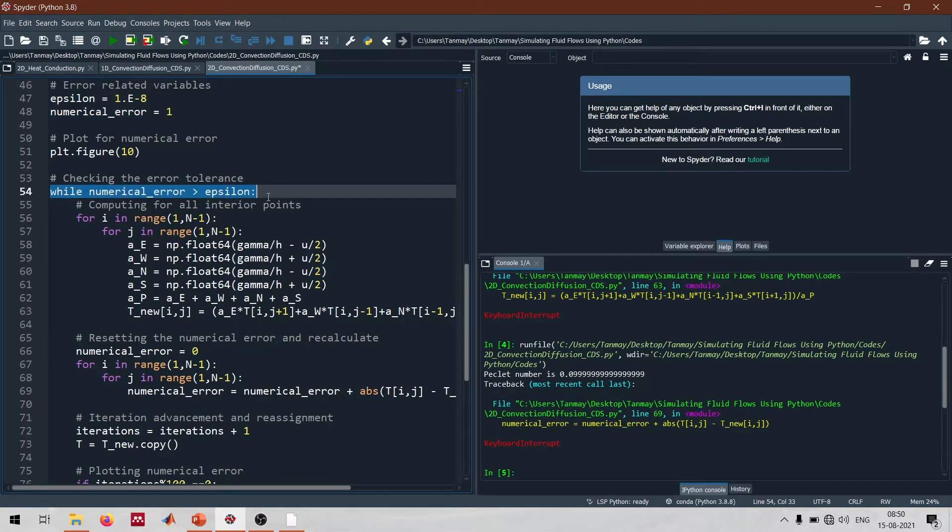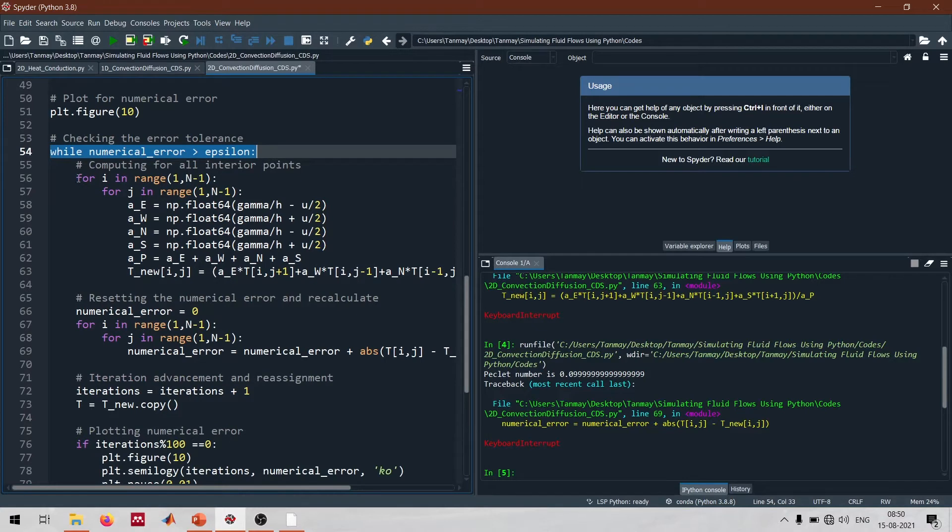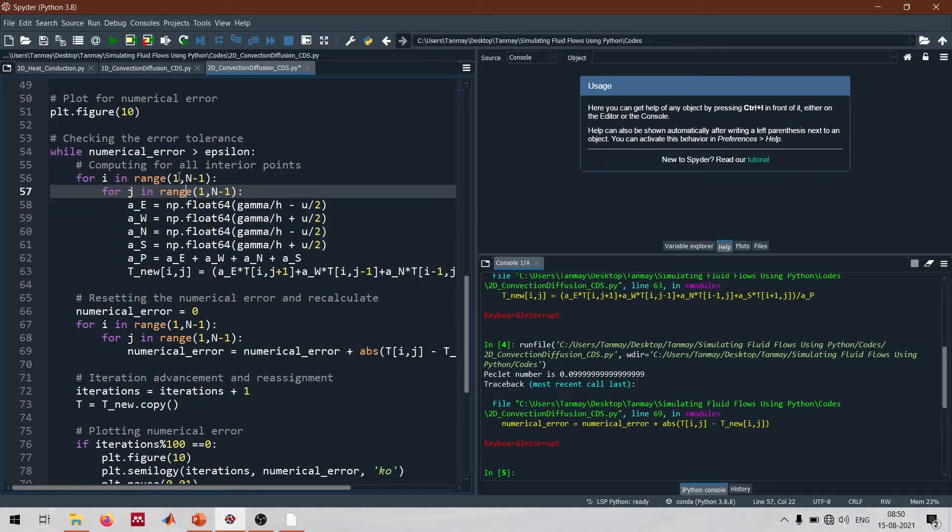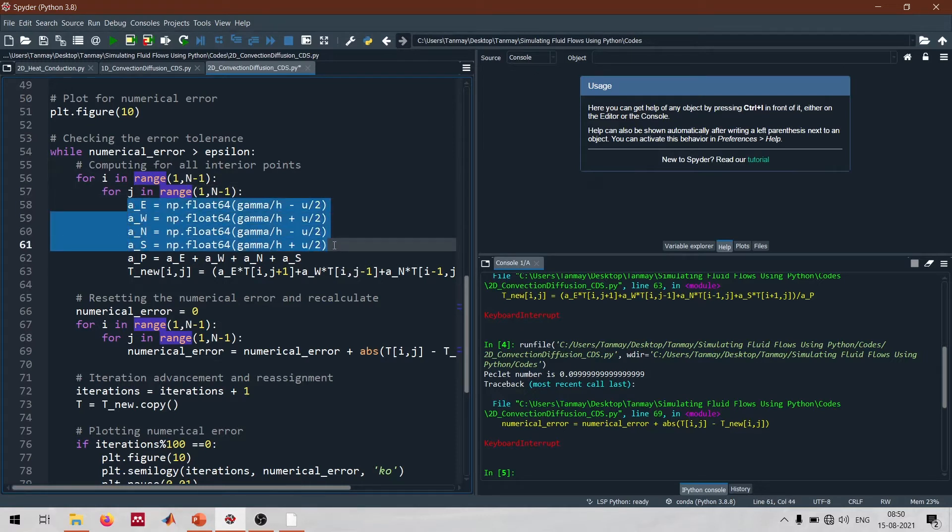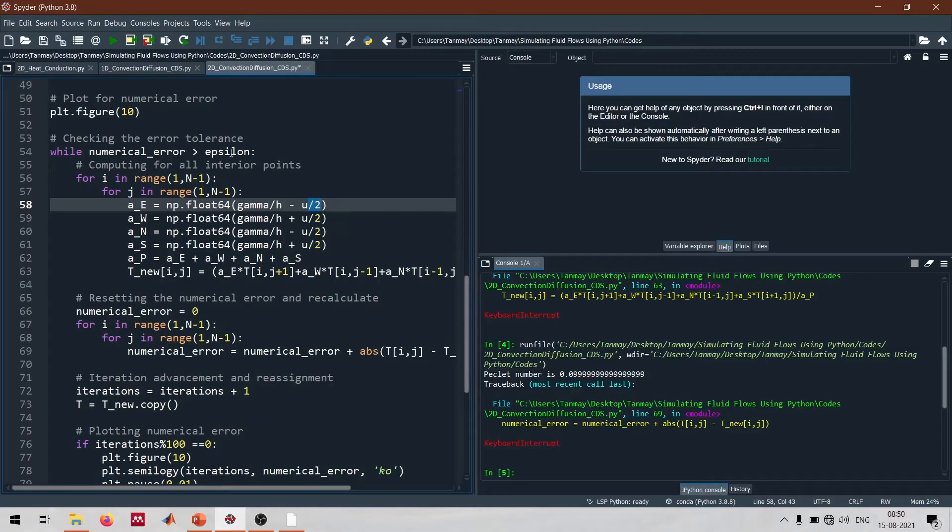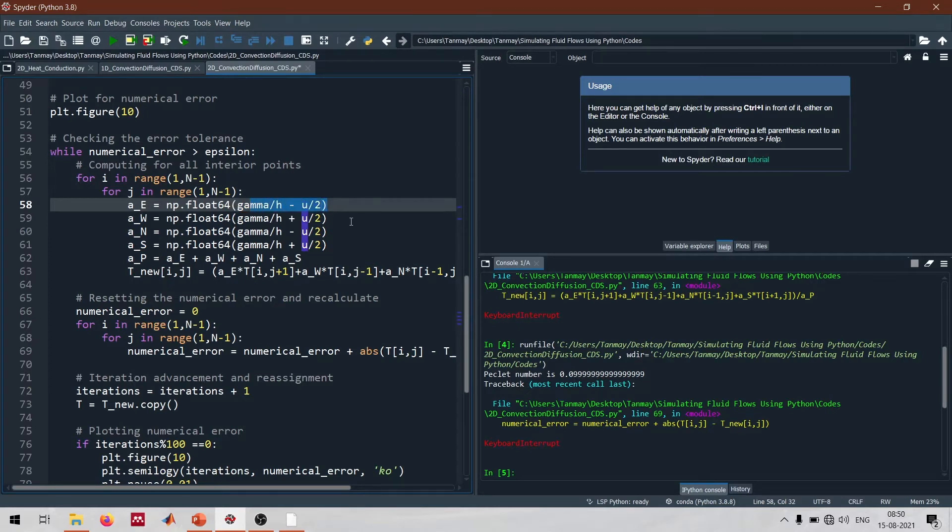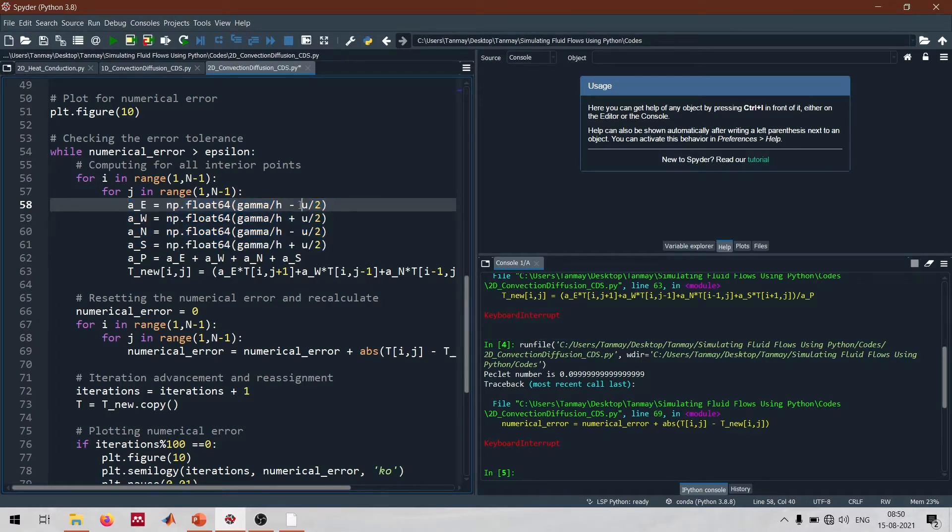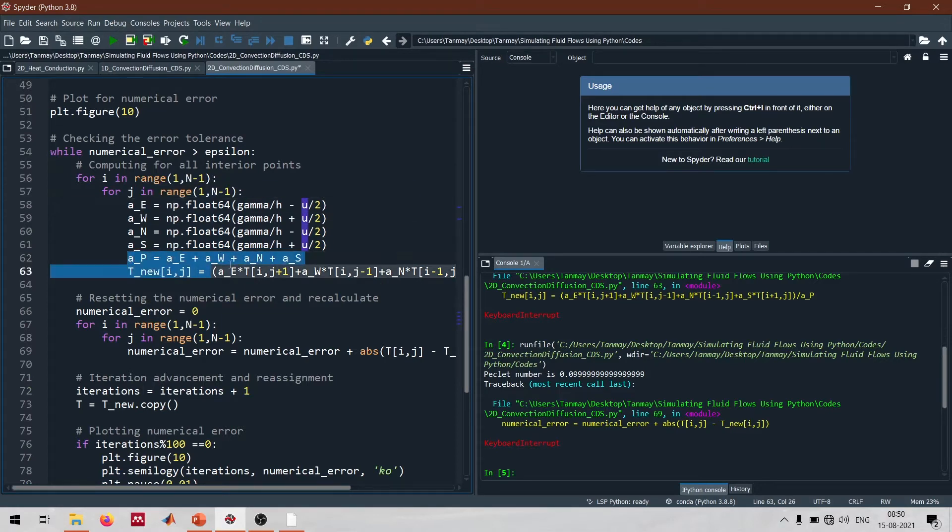We compute for all the points lying in the range of 1 to n minus 1, and accordingly we define these coefficients given as d minus f by 2. Here I've assumed that the density is taken as 1 everywhere - I'm assuming it's an incompressible flow and the density would not change. That's why I have not written a rho here. Of course you can have a different value of rho everywhere in the domain, and then you can write rho as a function of i, j as well.